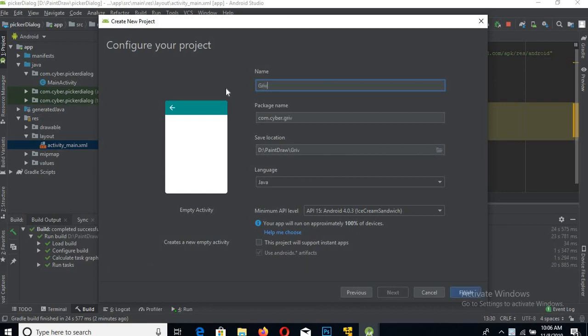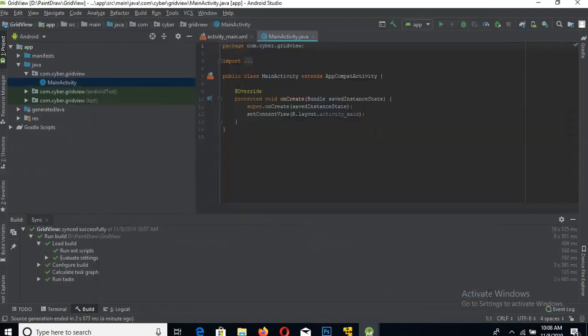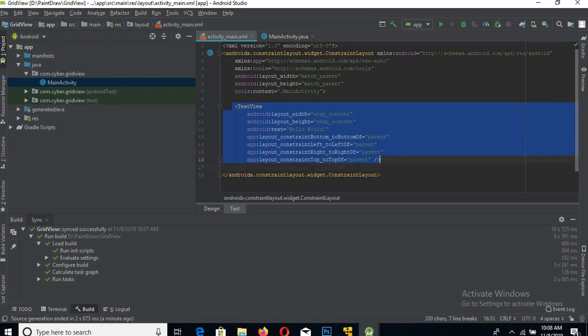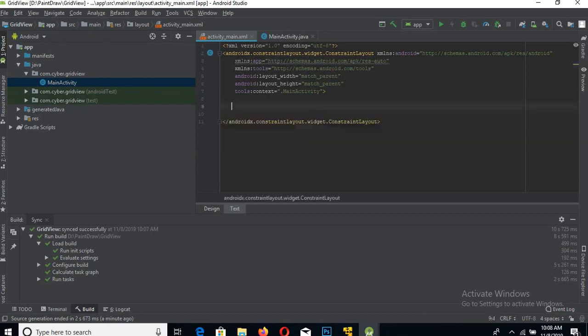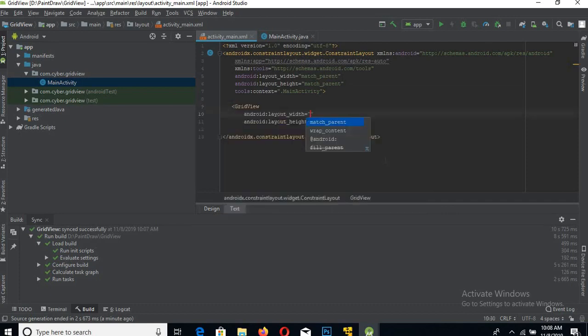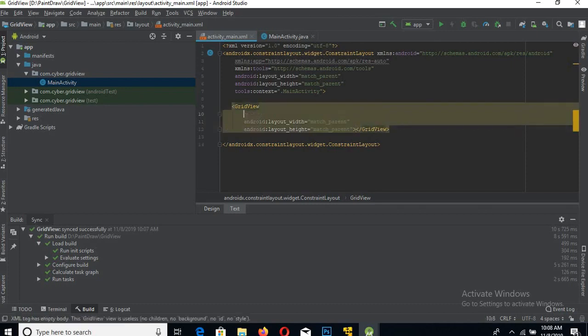as GridView. Now click Finish. The project built successfully. We will go to activity_main.xml file, remove this TextView, and add GridView. We will set this to match_parent, match_parent, and here we will give